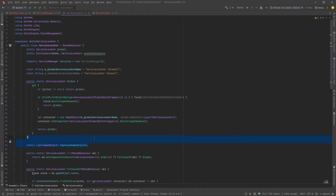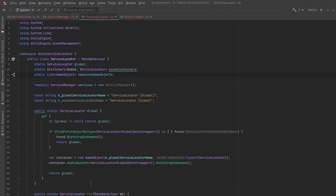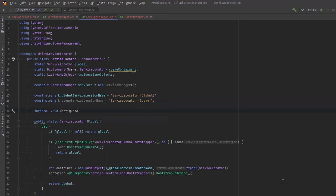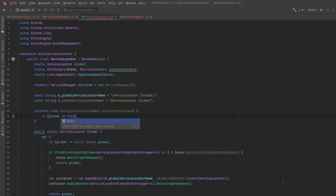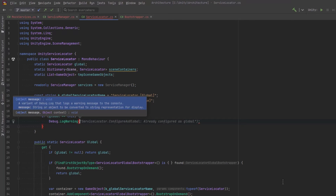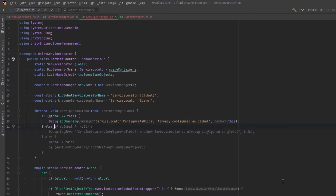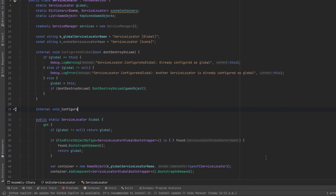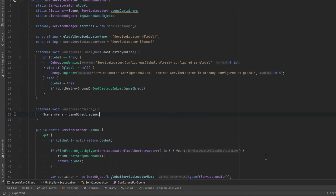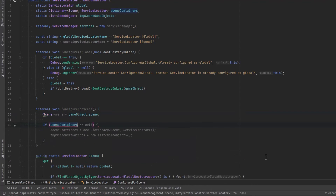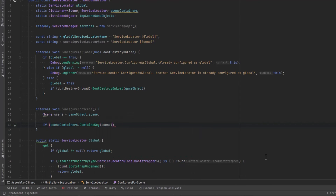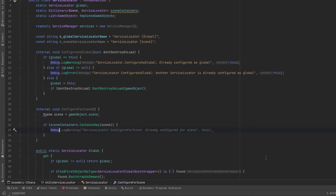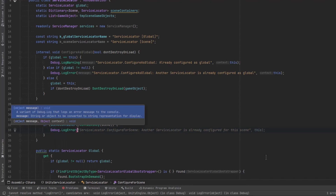Now let's handle the logic when actually bootstrapping a service locator. We'll make internal methods for configuration. ConfigureAsGlobal: if this is already the global, log a warning; if a different one is already defined as global, log an error; otherwise set the global to this and set DontDestroyOnLoad based on the bootstrapper setting. ConfigureForScene: get the scene from the game object, check if it's already registered — if so log an error — otherwise add it to the scene containers dictionary.